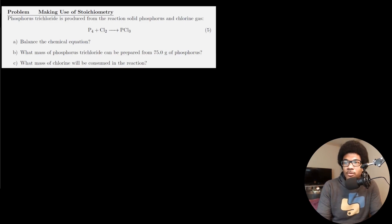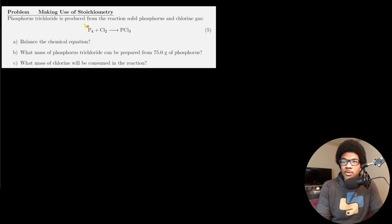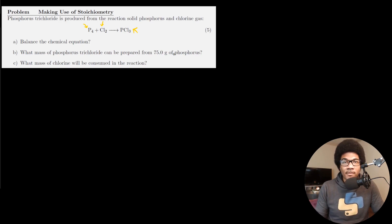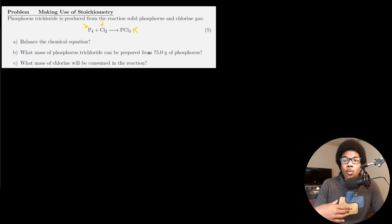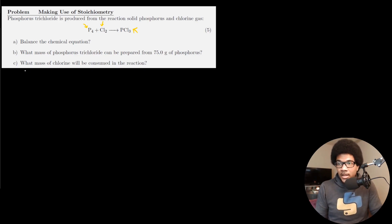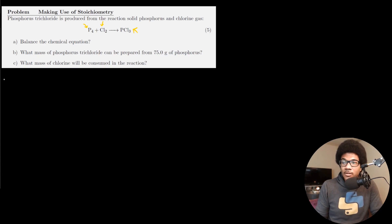This problem says phosphorus trichloride is produced from the reaction of solid phosphorus (P4) and chlorine gas (Cl2), producing phosphorus trichloride. It asks you to do three things: first, balance the chemical equation; second, what mass of phosphorus trichloride can be prepared from 75 grams of phosphorus — these are the powerful questions you can answer using stoichiometry; and third, what mass of chlorine will be consumed in the reaction.